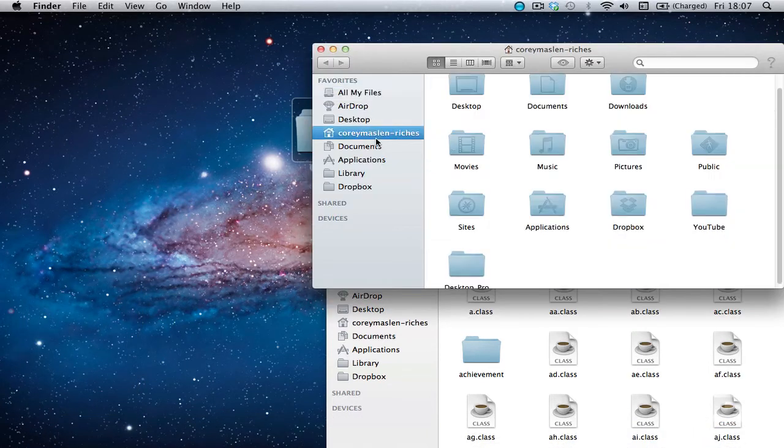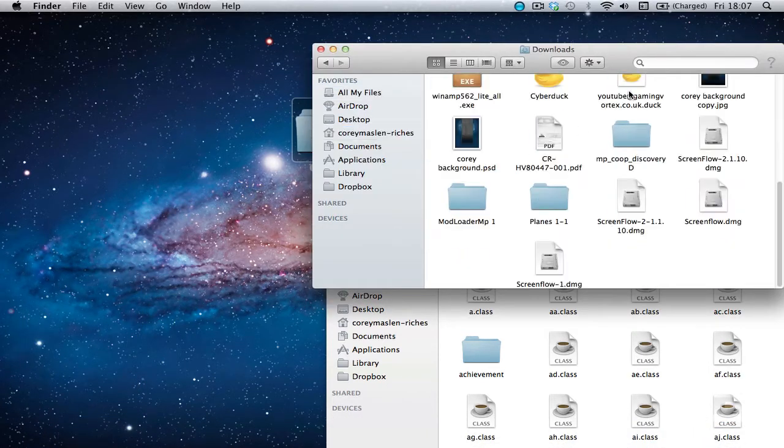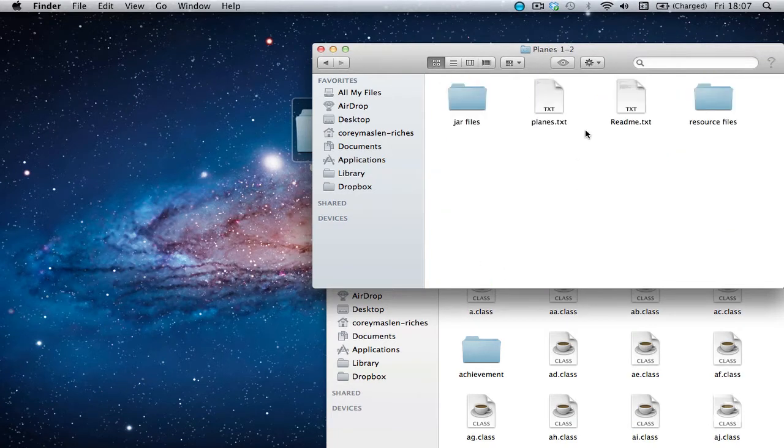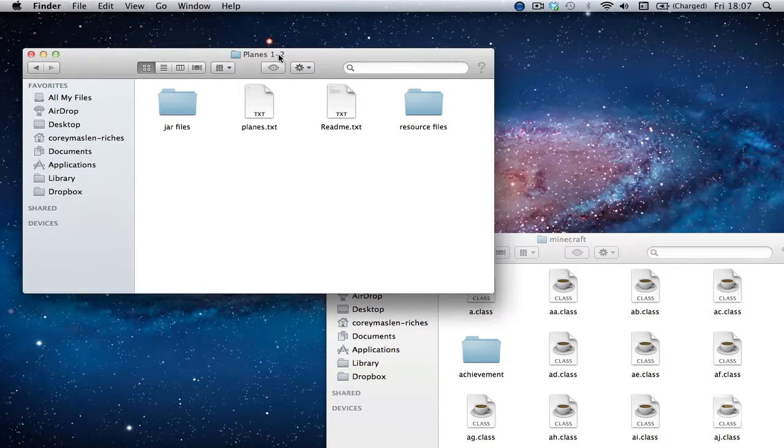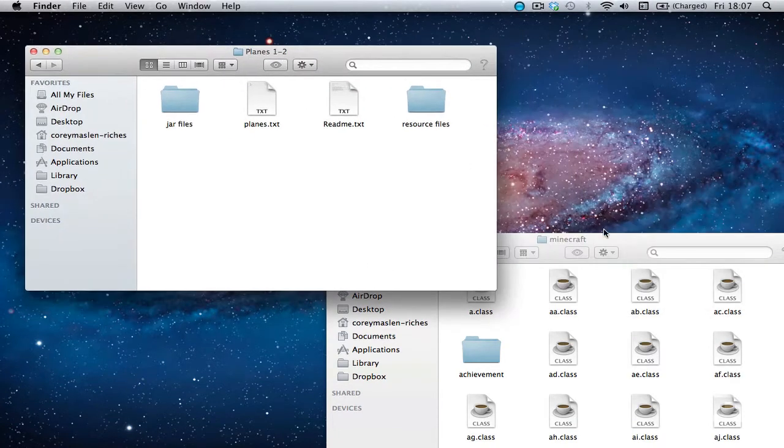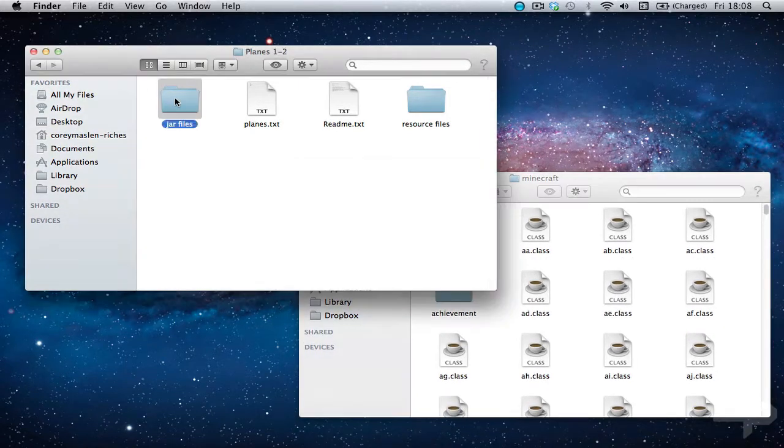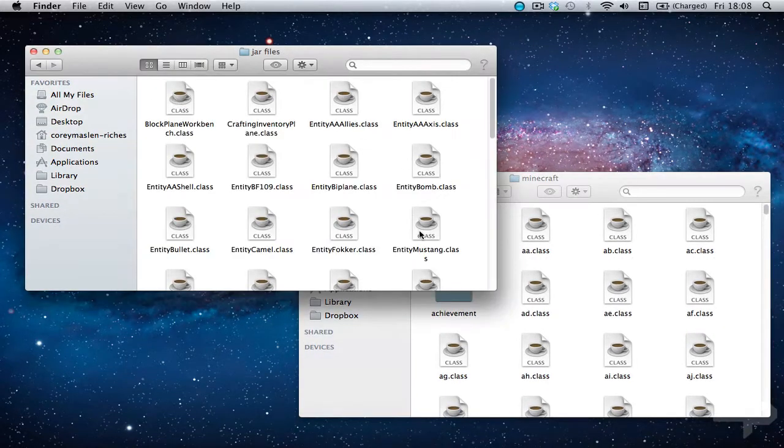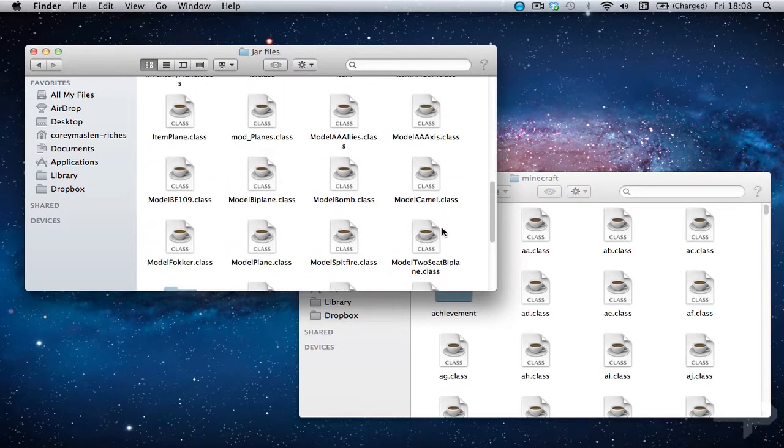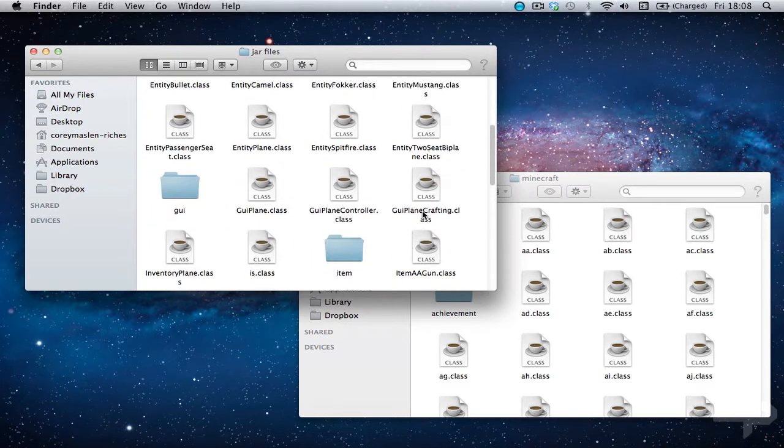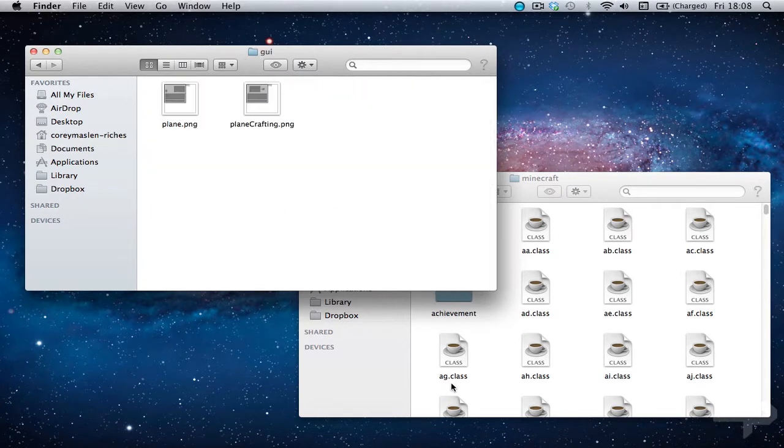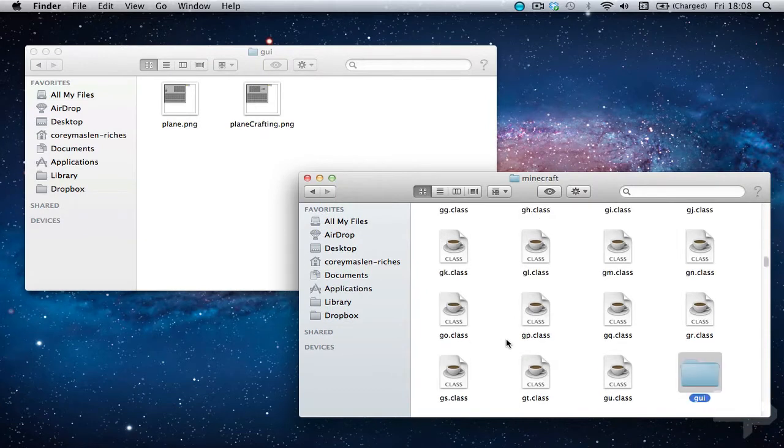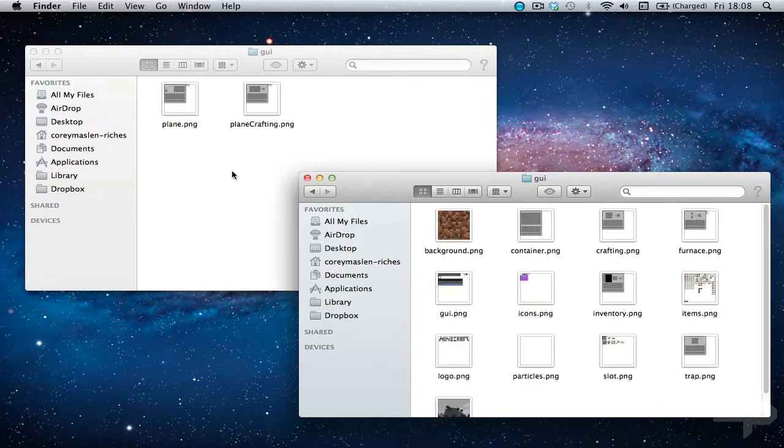I will go into my downloads and I have a planes mod right here. Now the first thing we are going to do is go into the jar files. We are going to go to the GUI in here, open that folder. Now you want to go to the minecraft folder and type in GUI. Open that one.